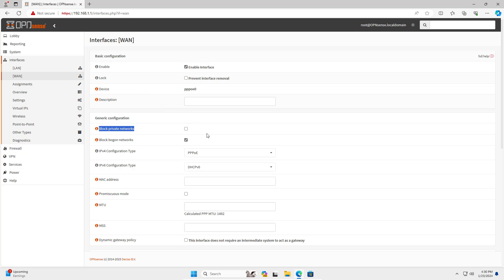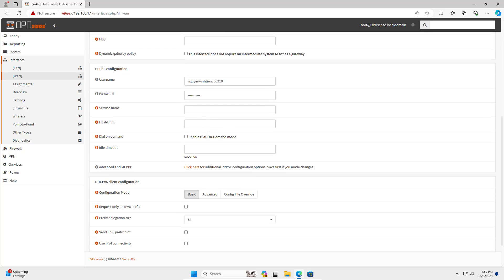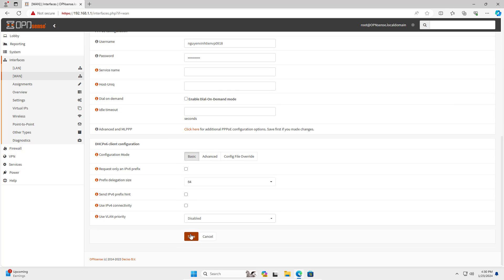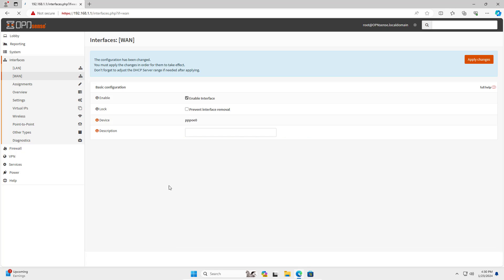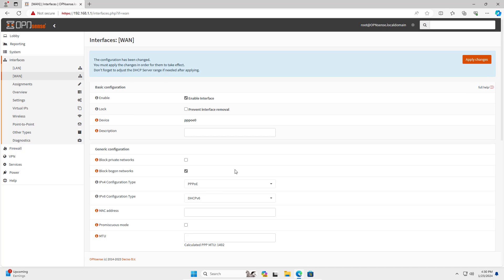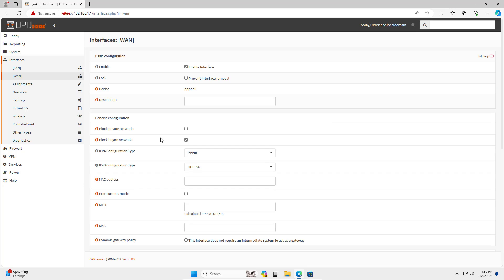In this example, after completing the OpenVPN server creation, I use a Windows computer connected to the local network via the Internet.